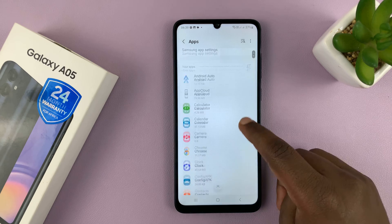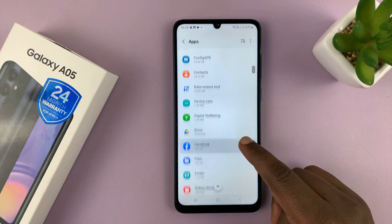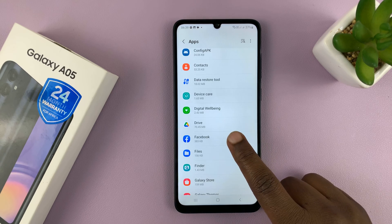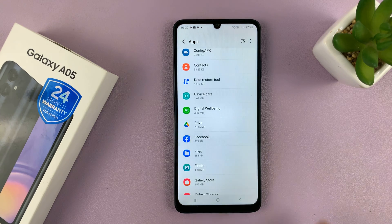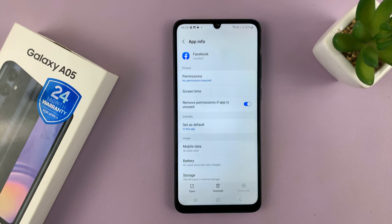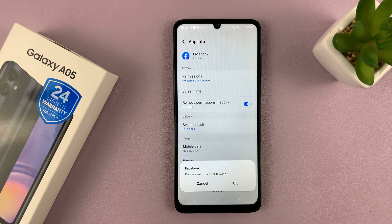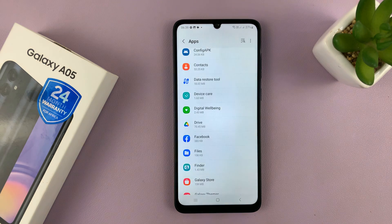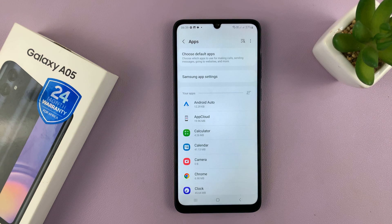Under Apps, find the app you want to uninstall. Let me pick Facebook, for instance. You can tap on it and then it should have the uninstall button there. And if you tap on it, it will also ask you — do you want to uninstall this app? You can tap OK and that app is going to get uninstalled.